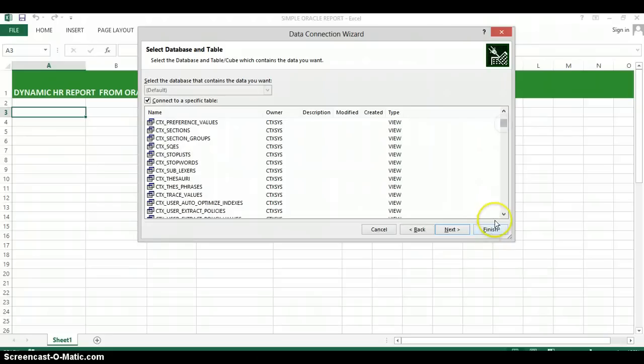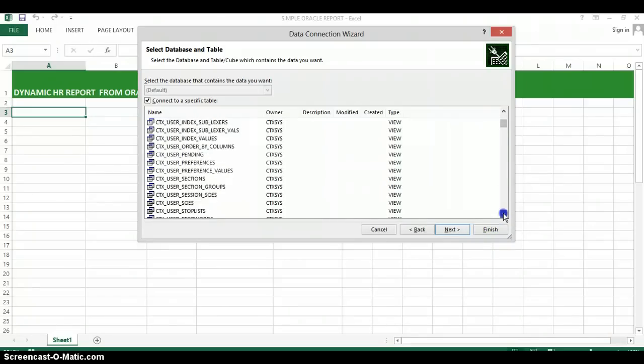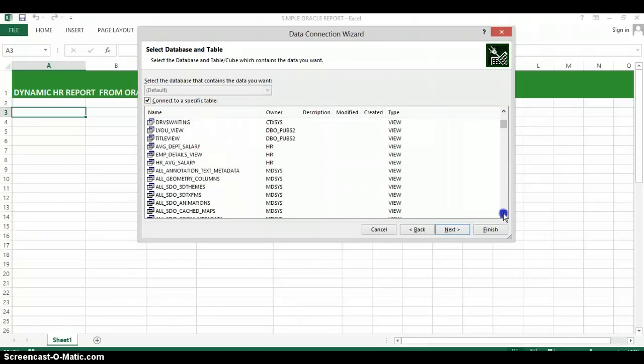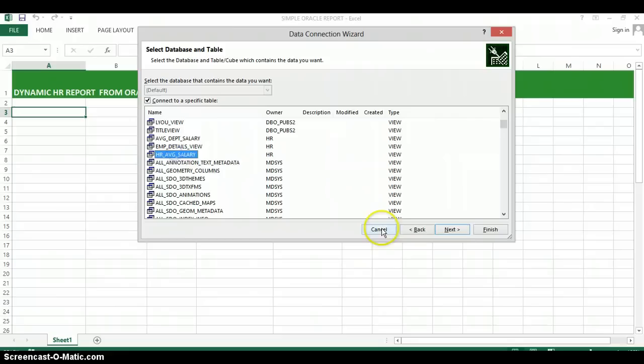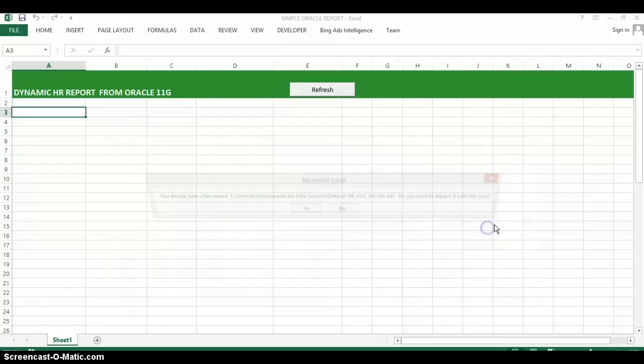I should be able to scroll down to it fairly easily here and there it is. I'm going to hit next and I'm going to go ahead and hit finish.